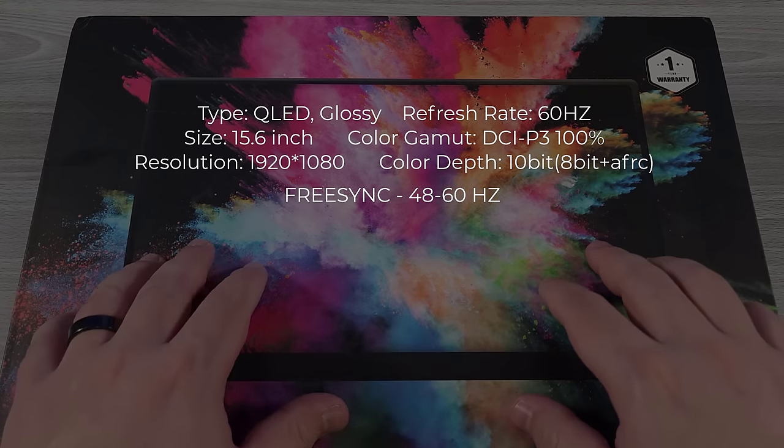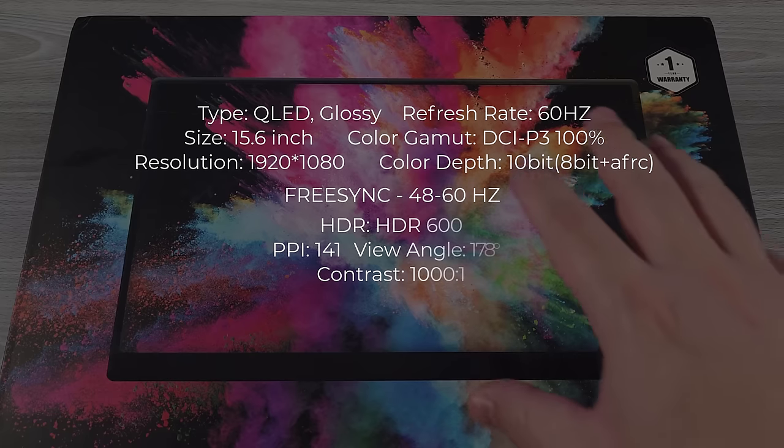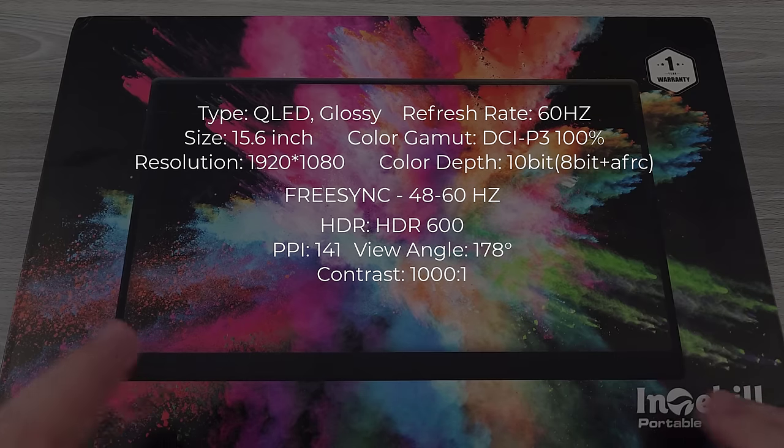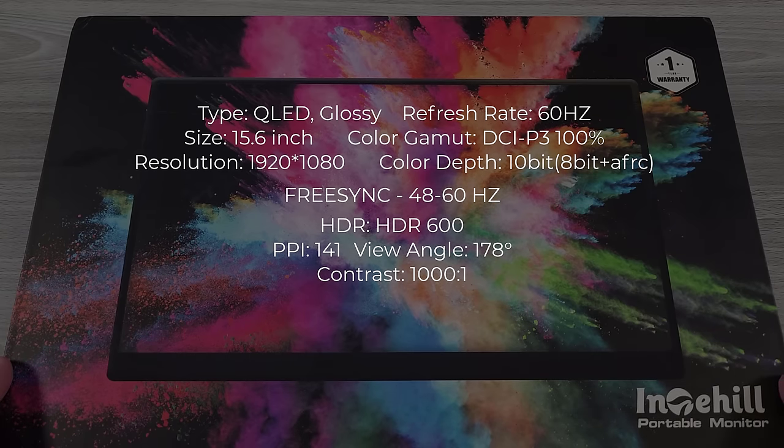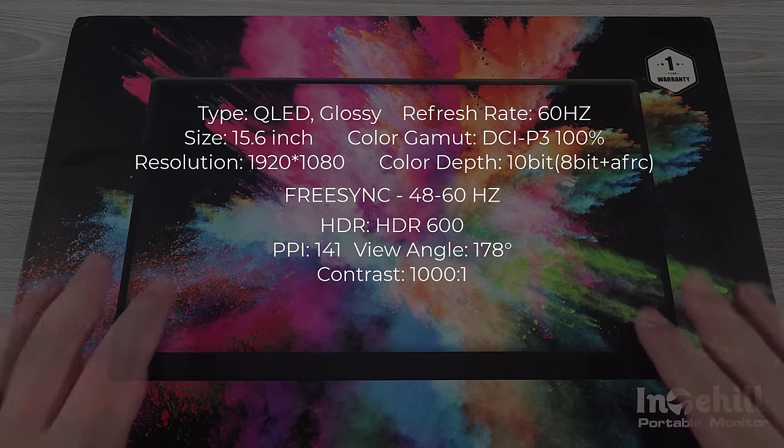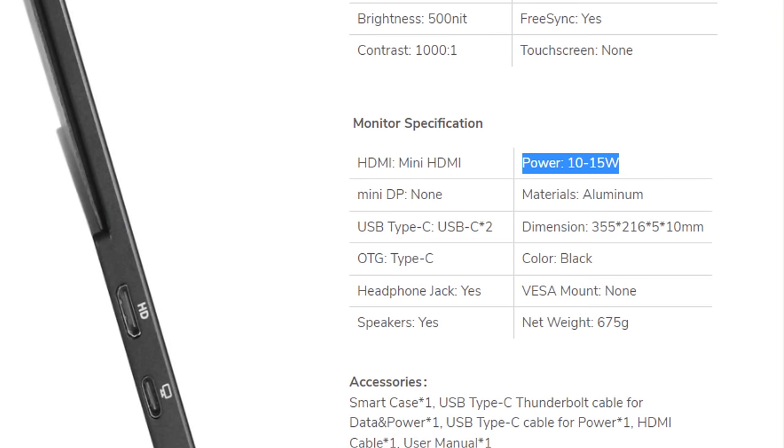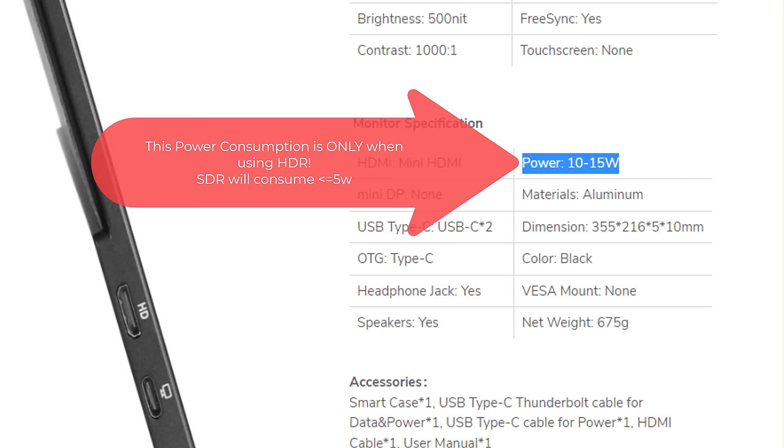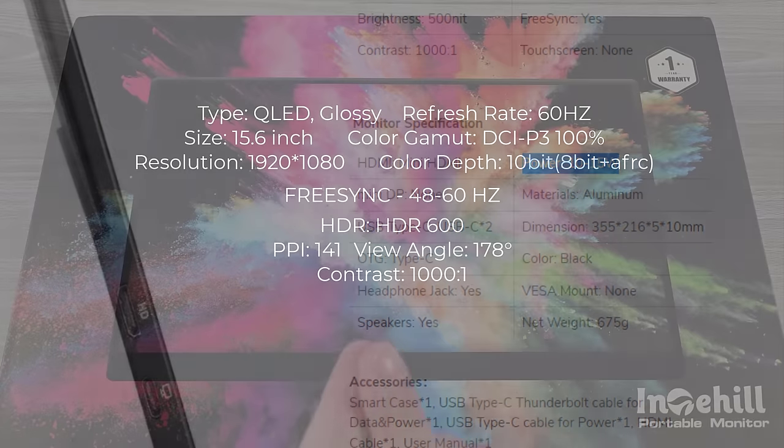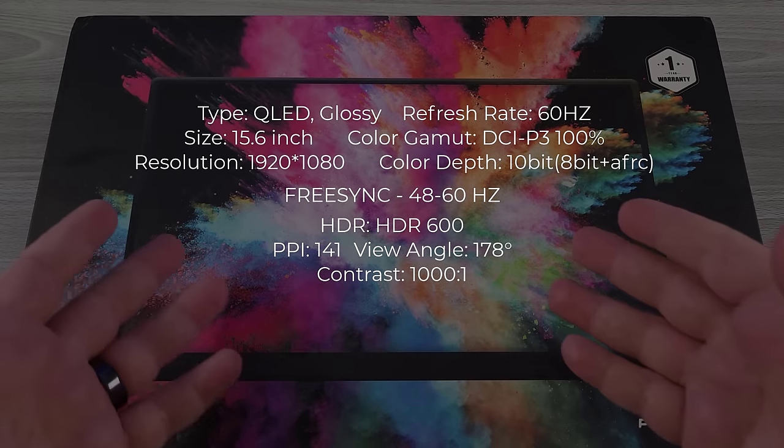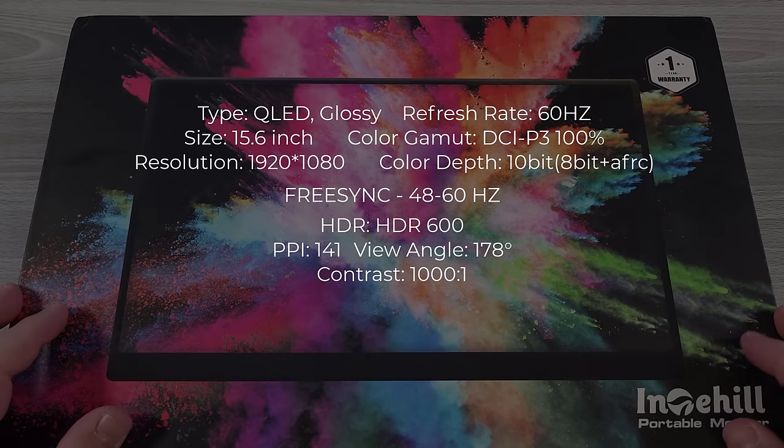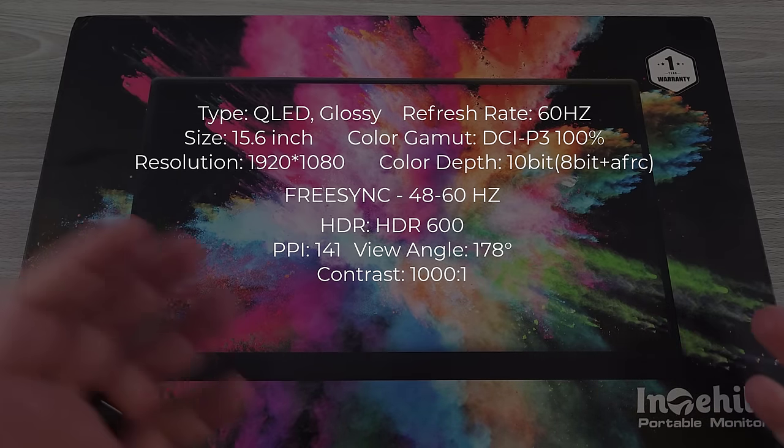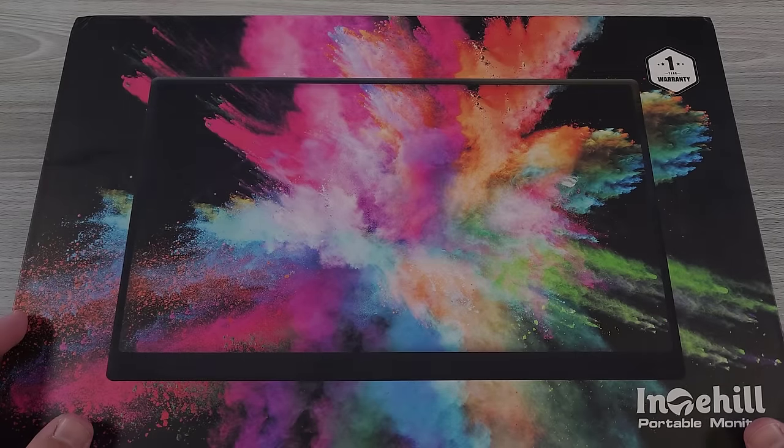They also do claim that it is HDR600 panel. I have been able to get HDR 10-bit working on this panel. Additionally, the things that they do claim on this device is that it takes 10 to 15 watts of power. Now for what it's worth, on my end, I've only seen this taking around max at 5 watts, so it's better in that regard, even with the brightness maxed out to 100% and pushing the speakers to full volume. It does have a headphone jack, but it also has speakers included. Now they're not going to blow you away, but they can serve a purpose for just being general speakers.